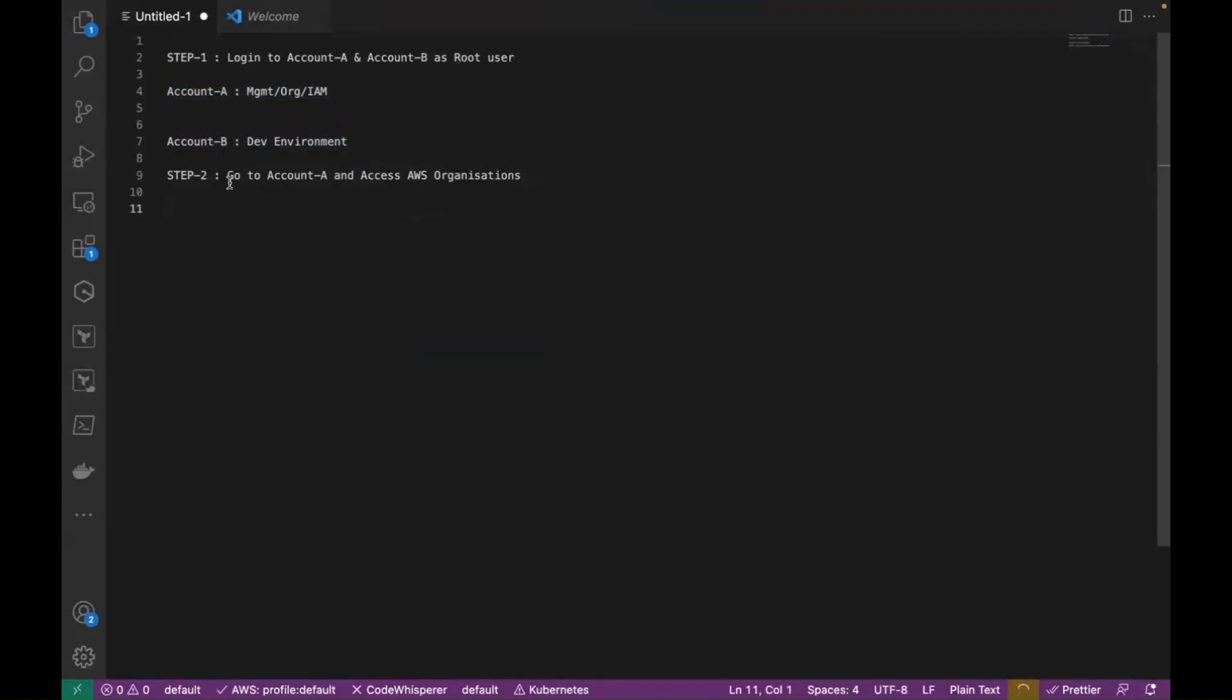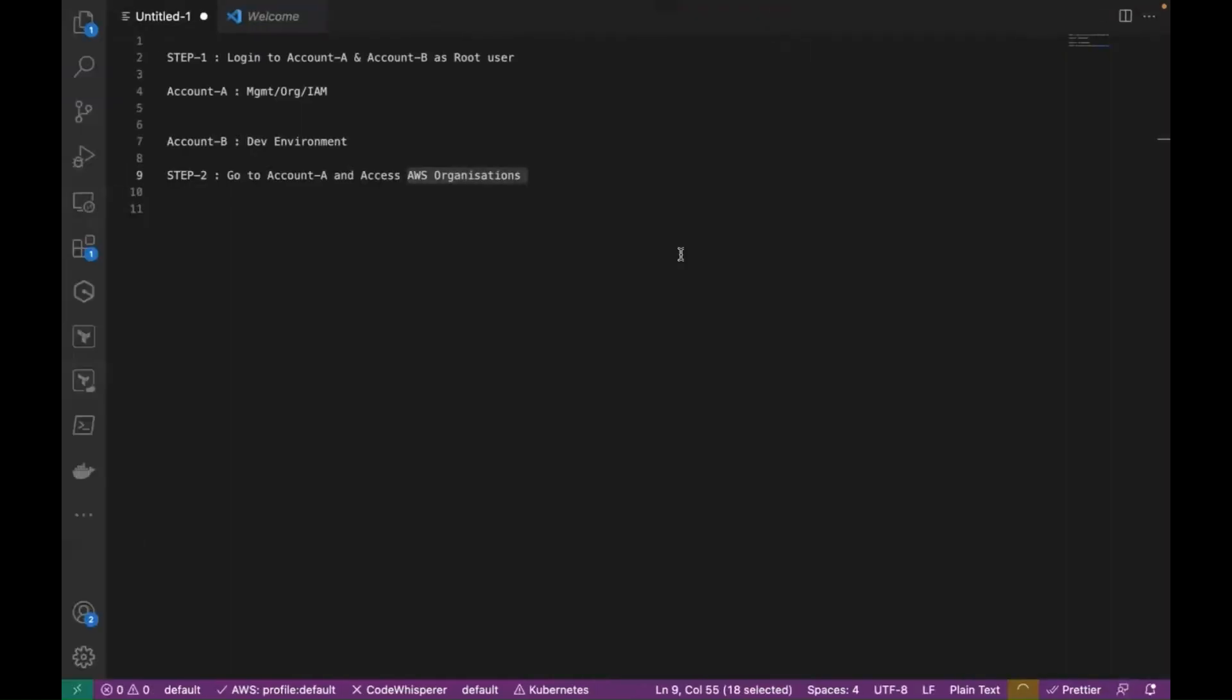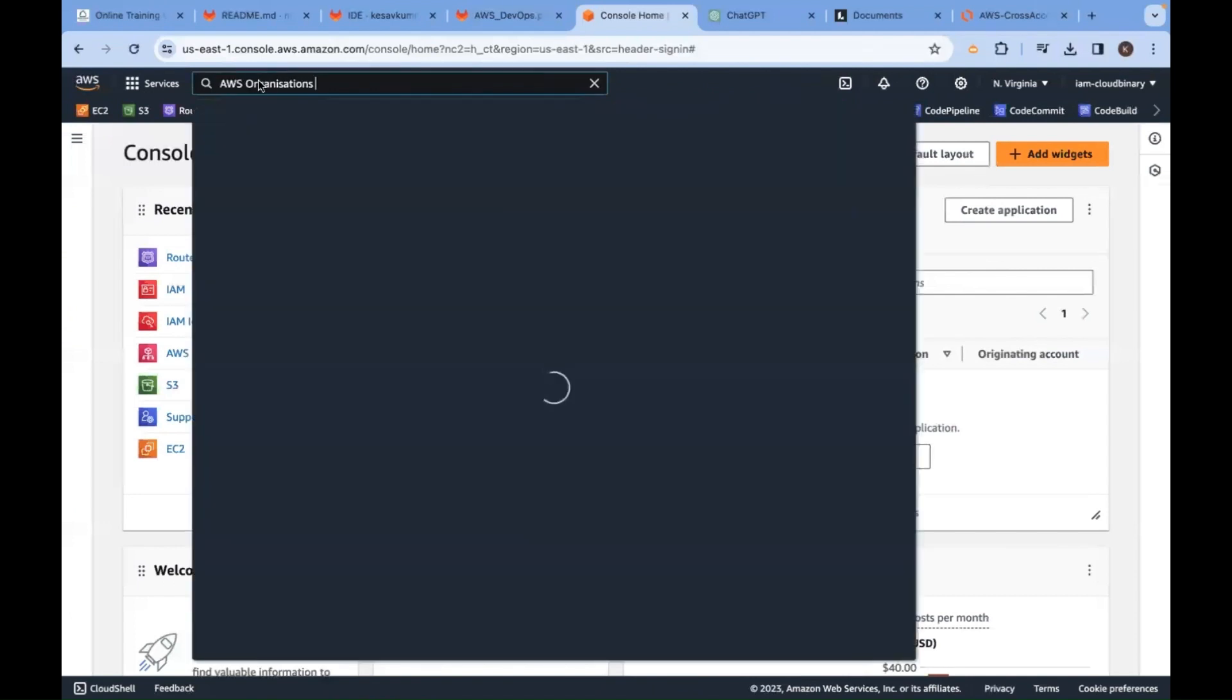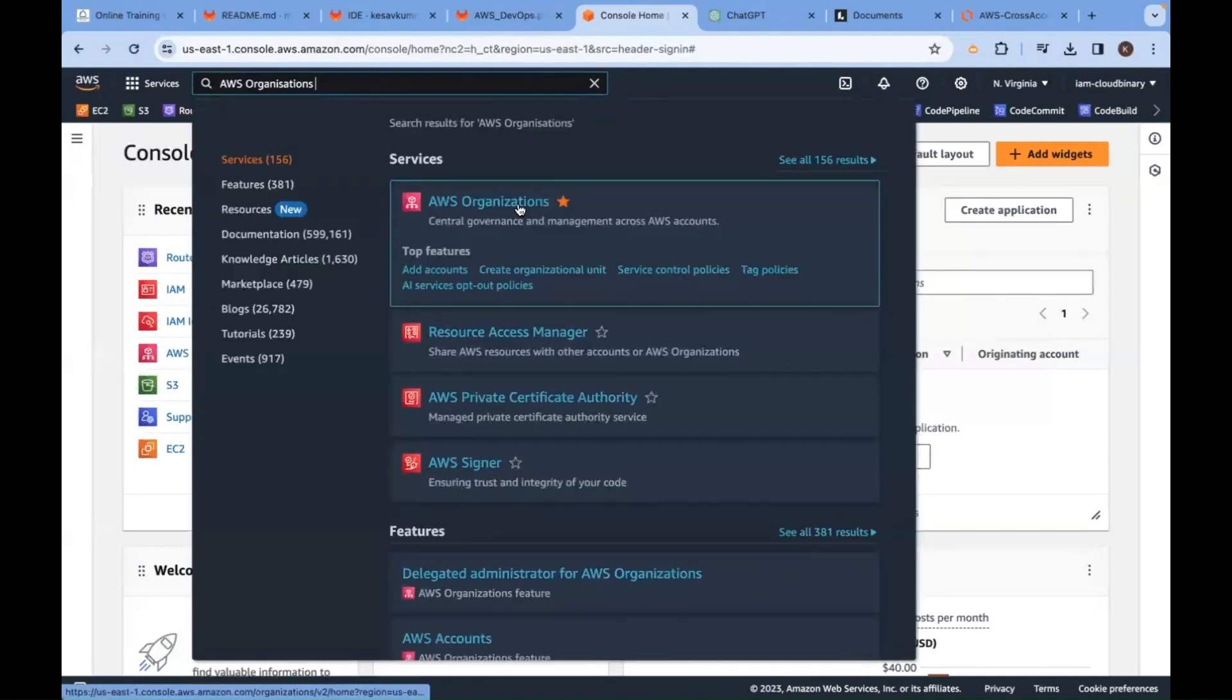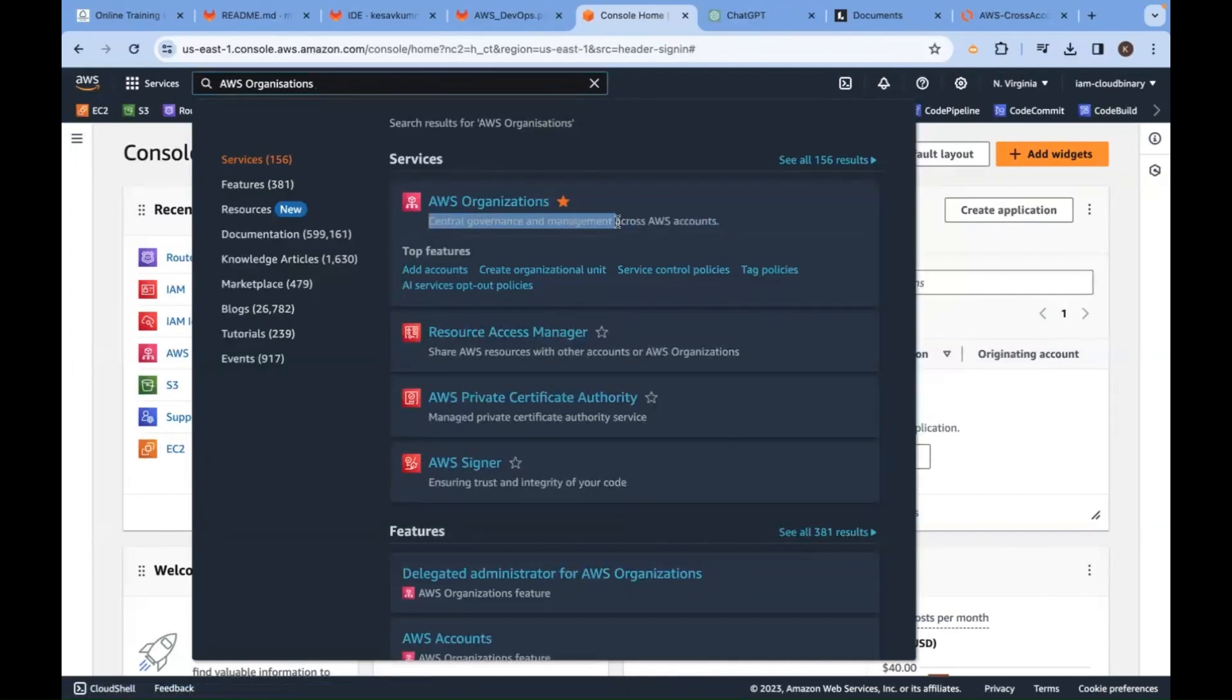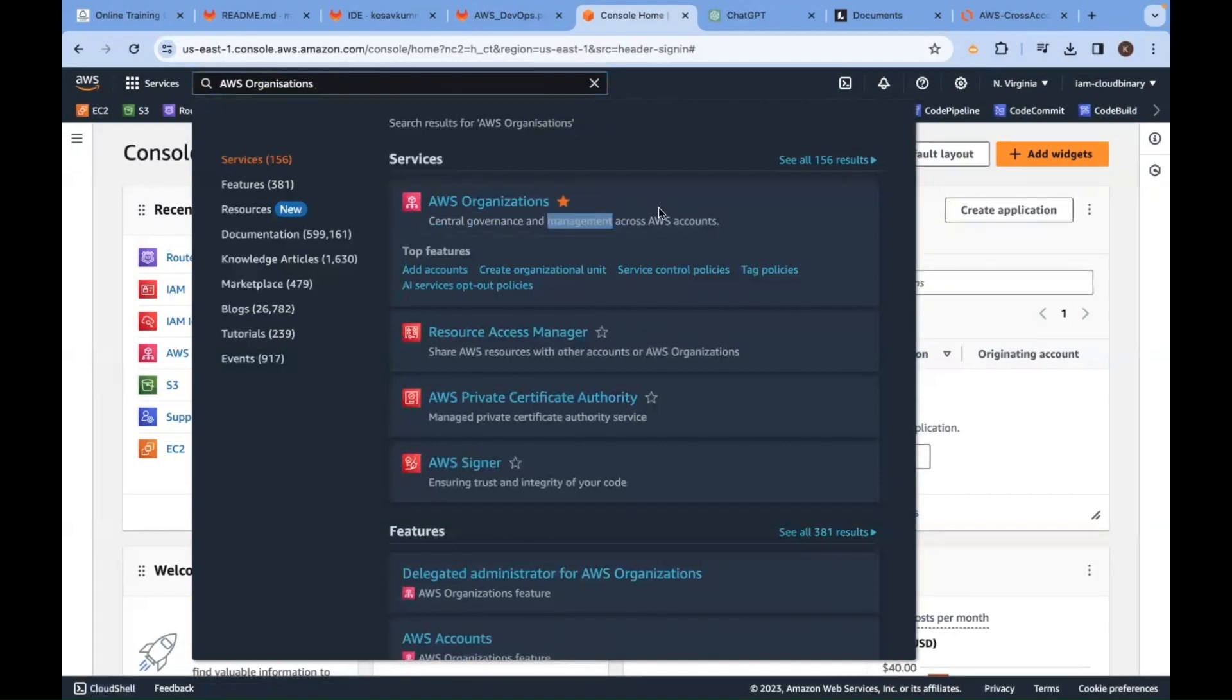Next, in account A, you must access a service called AWS Organizations. What is the purpose of this service? Central governance and management across AWS accounts. Governance and management across multiple AWS accounts.